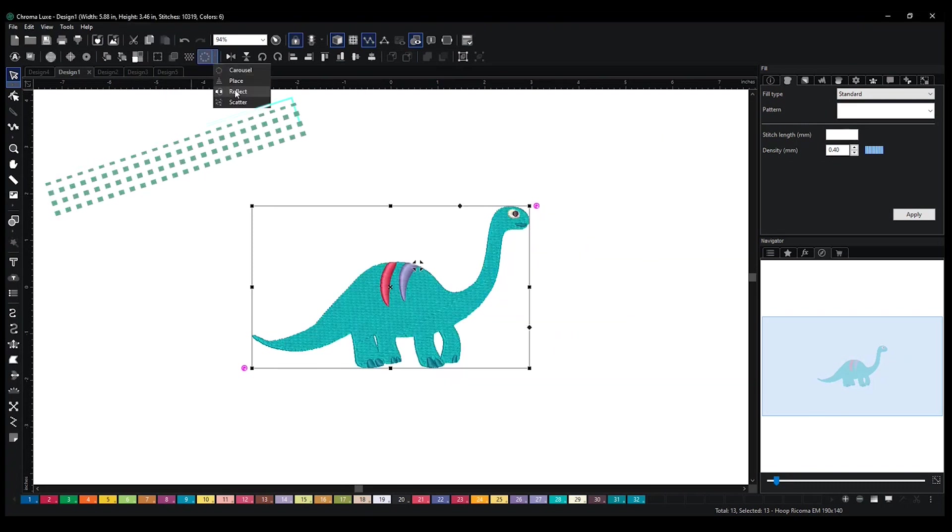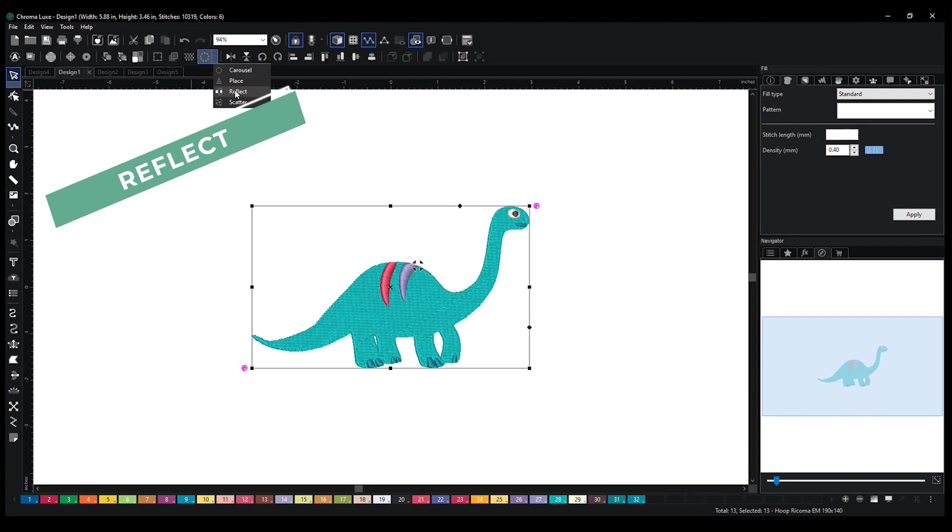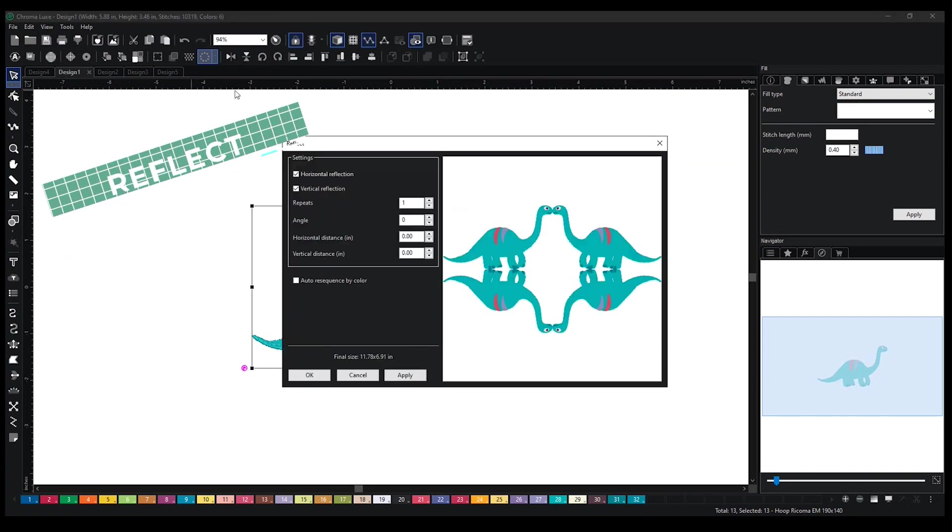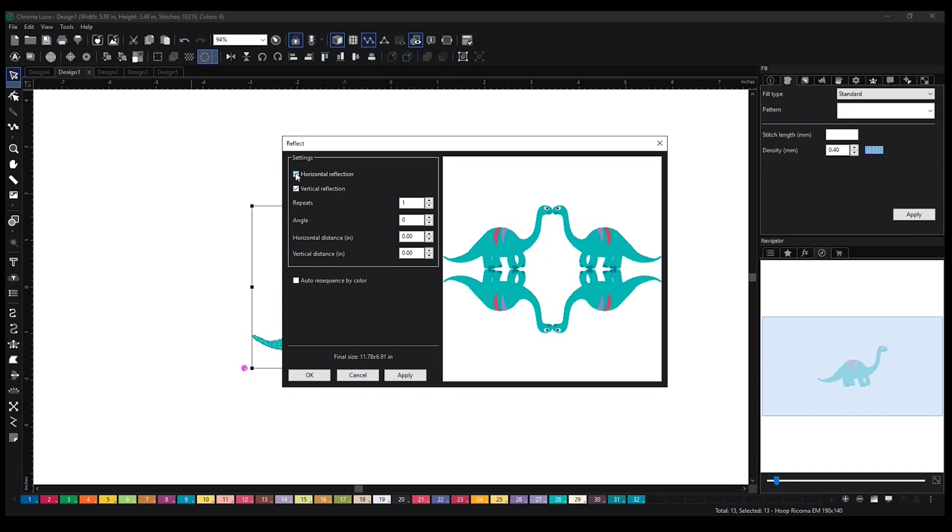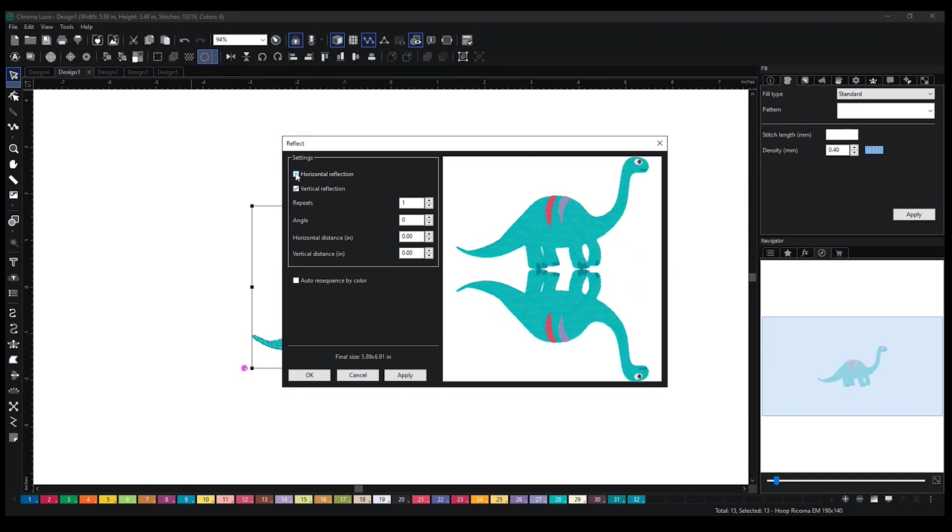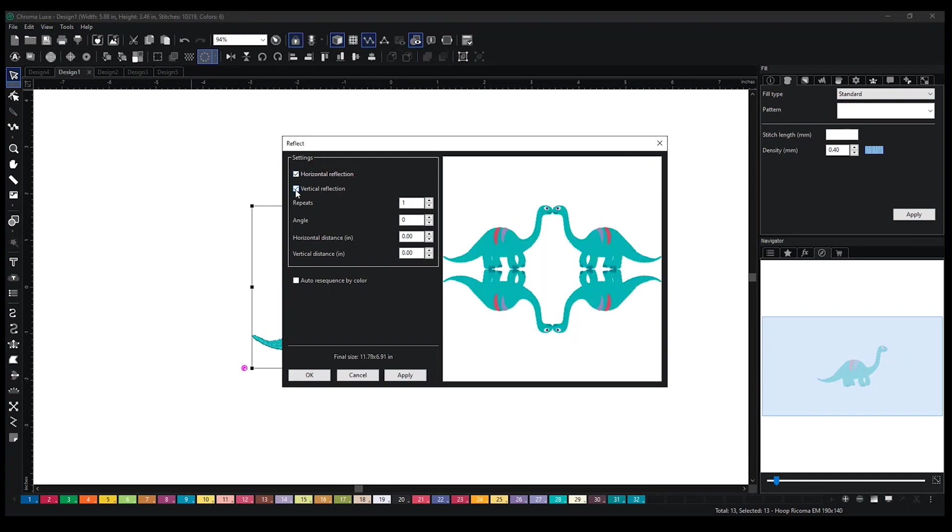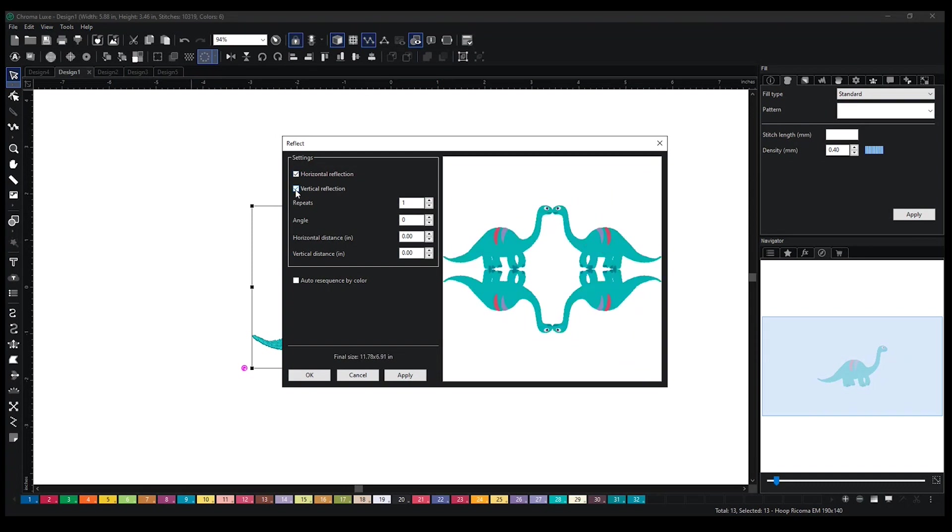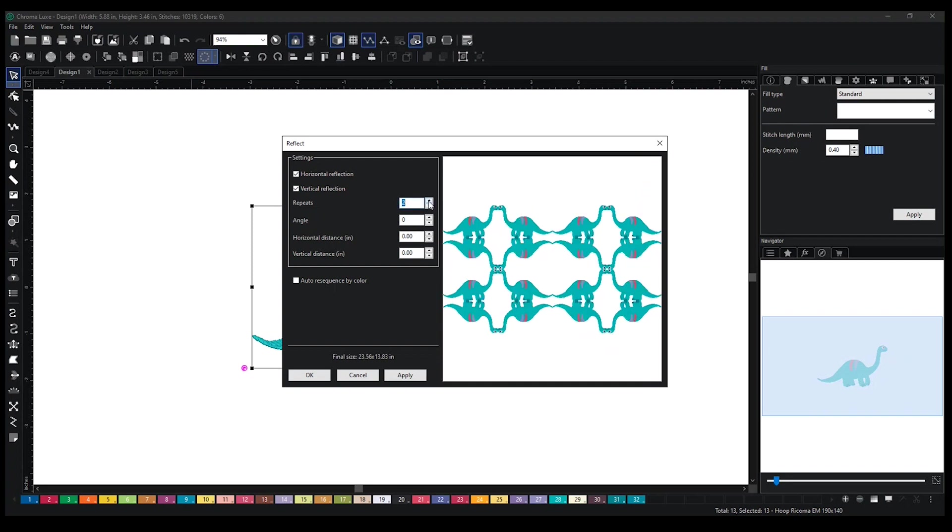Other than that, you have your reflect. It's just going to have your design reflect off of each other, whether you just want it to be a vertical reflection or a horizontal reflection or both. And you can add the amount of times it duplicates.